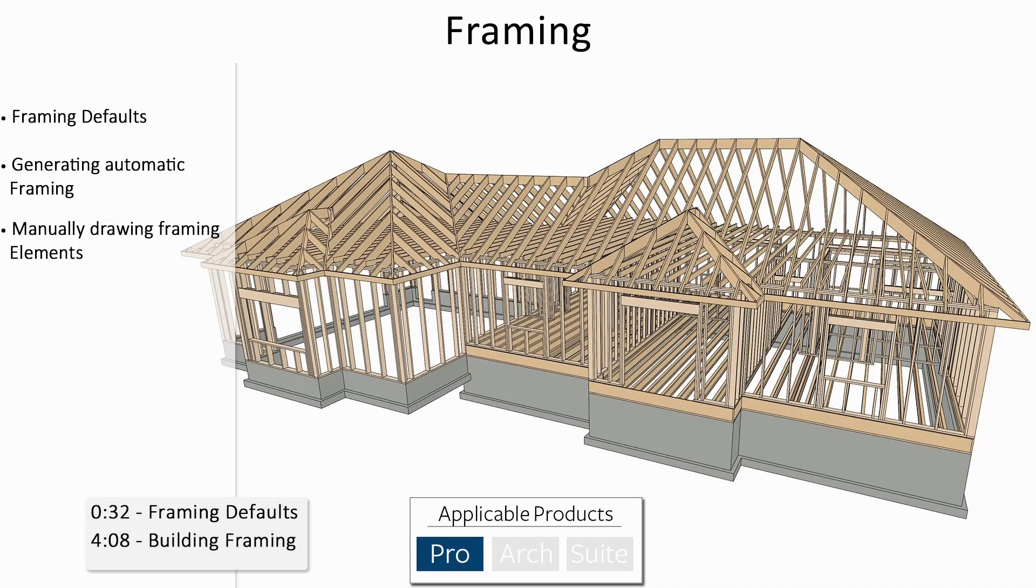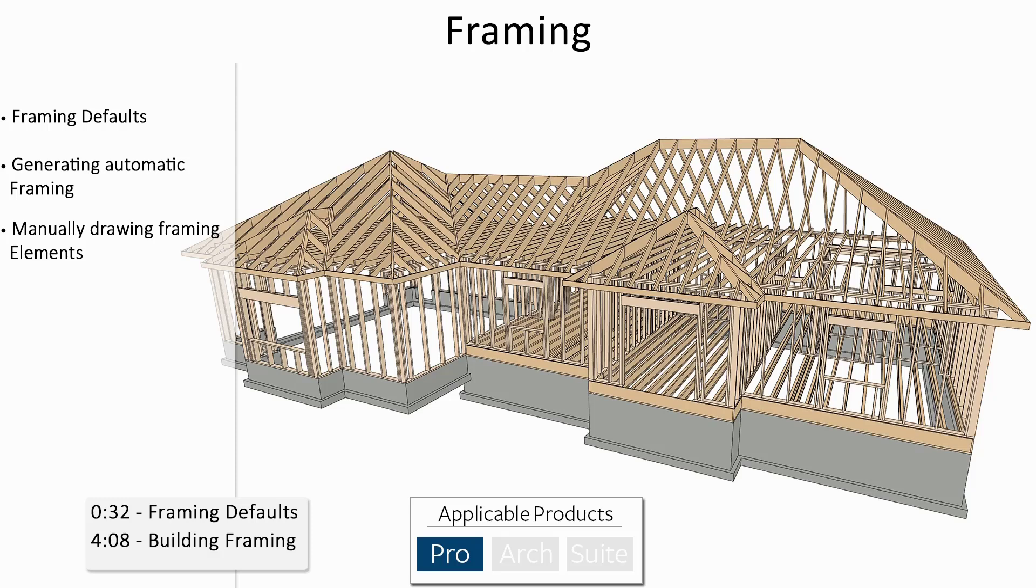In this video, we'll be going over the tools we have in Home Designer Pro for creating framing for designs. Framing can be automatically generated at any point in a design, but it's recommended to have most of our design finished before getting too far into working on the framing. Any manual framing work won't move with our walls or roof planes if they need adjustment, and we'd have to either regenerate or redraw the framing members.